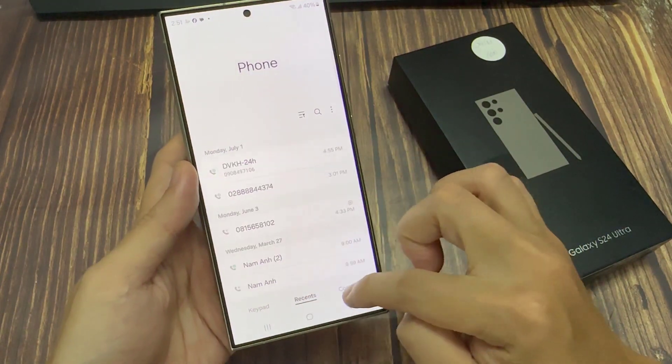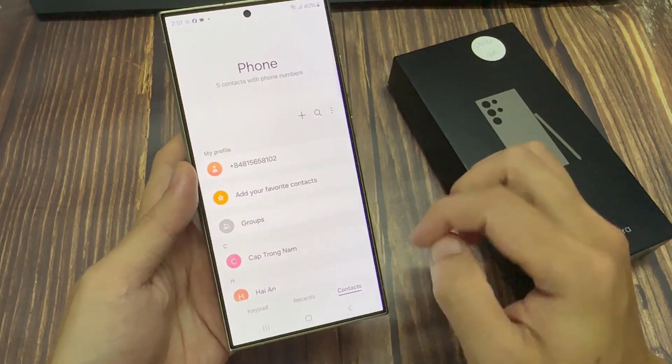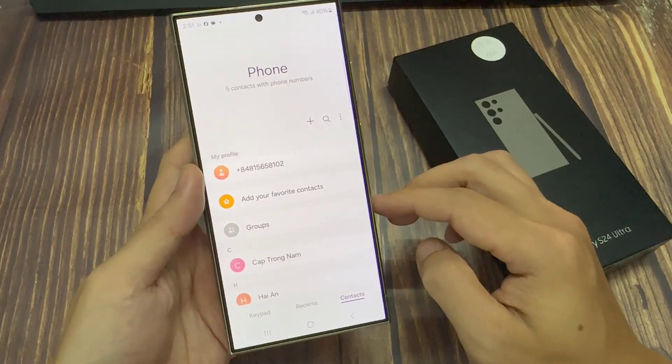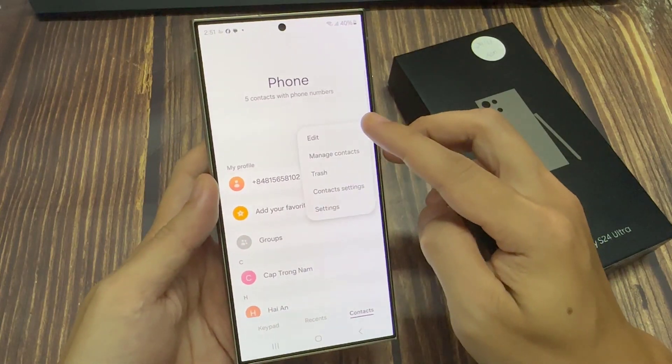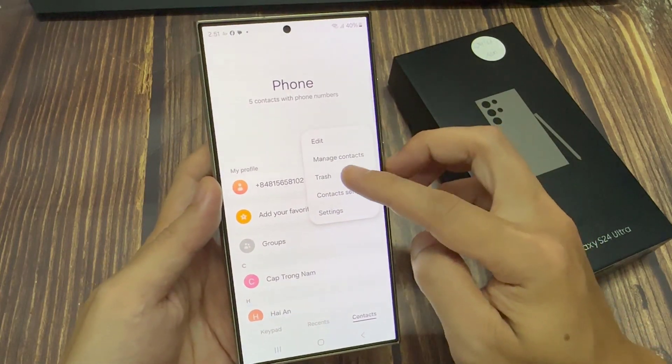Then tap on the Contacts tab at the bottom. In here, tap on the More button, then tap on Trash.